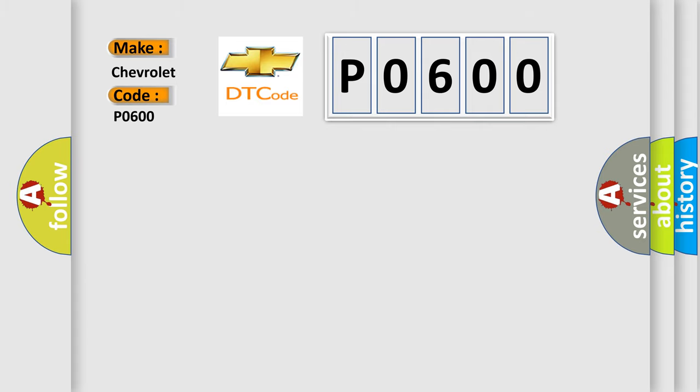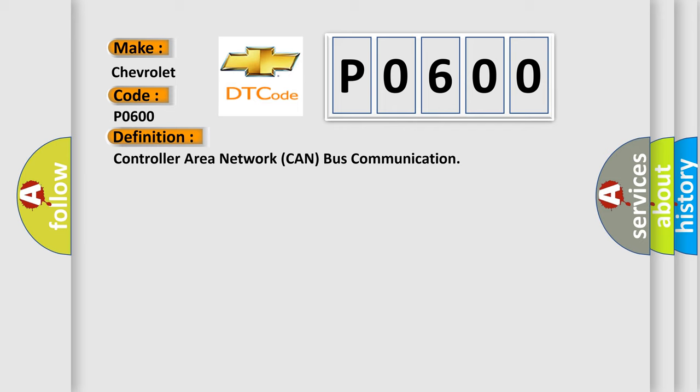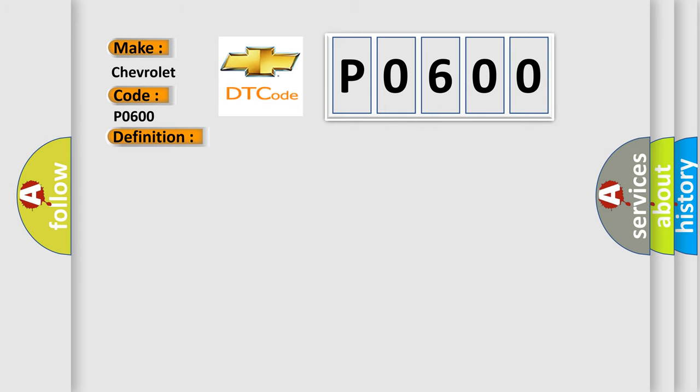The basic definition is Controller Area Network CAN bus communication. And now this is a short description of this DTC code.